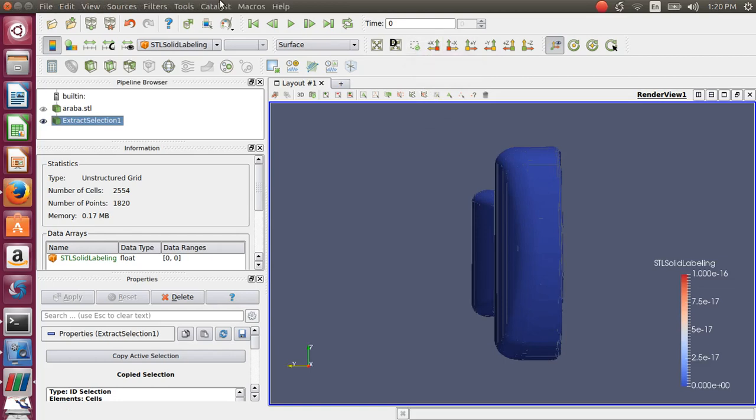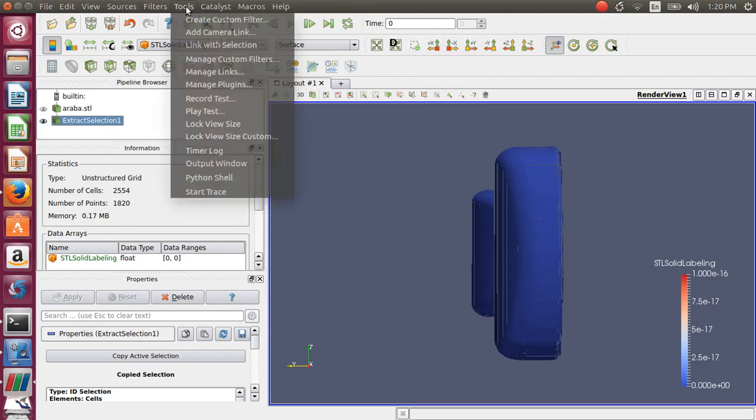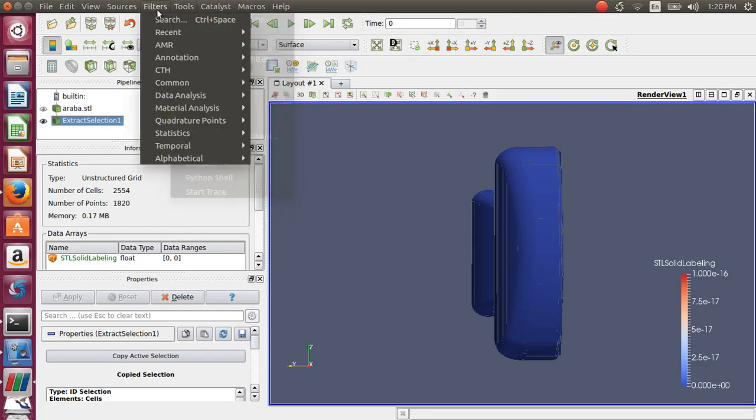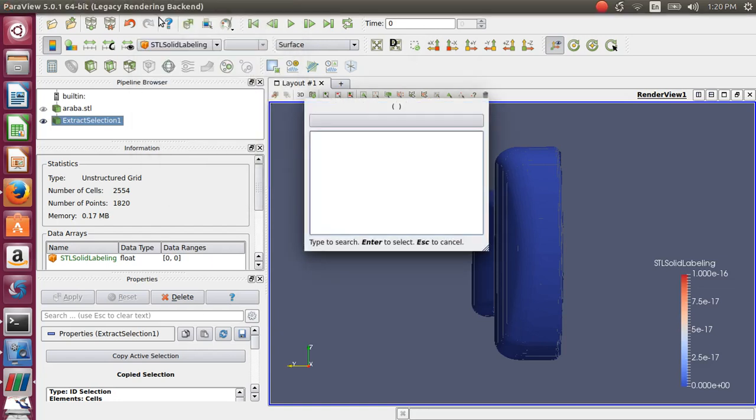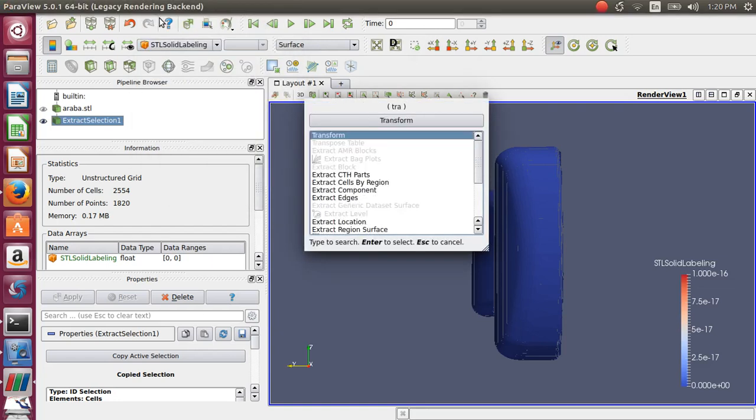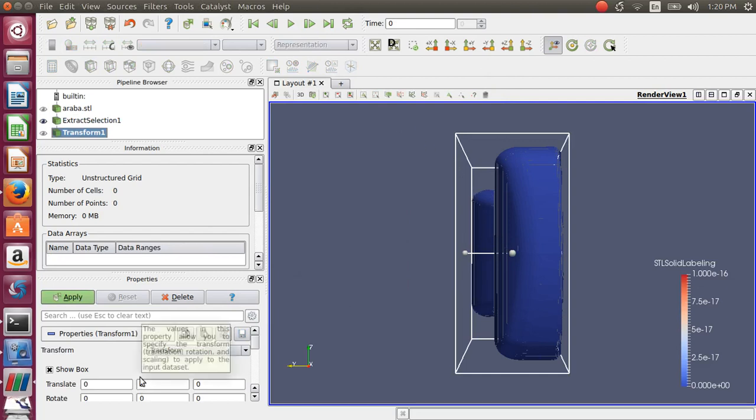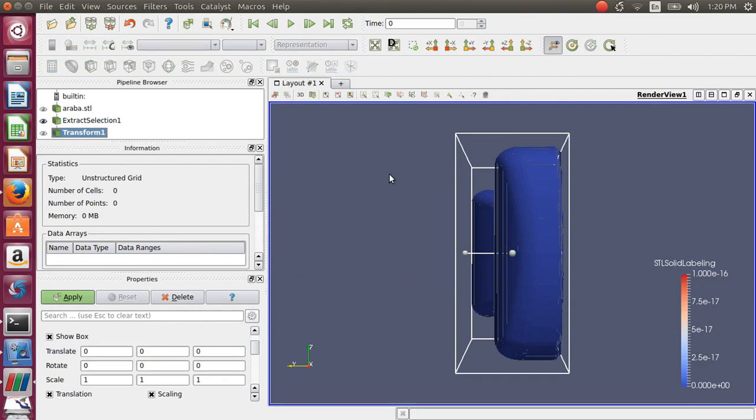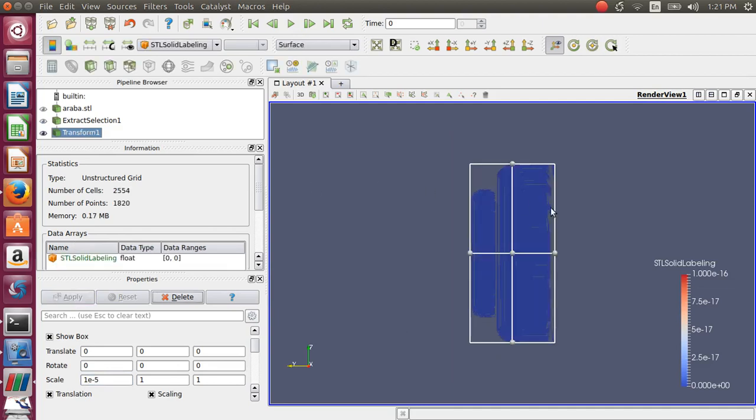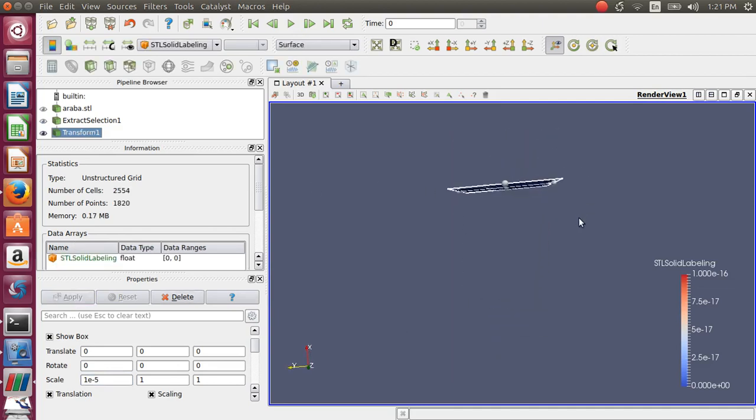Now you have to do a transformation that can be done by searching for a tool called the Transform tool. Click on it, and then there is one value that you have to change—that is, the scaling factor in the x-direction alone. Bring it down to 1e to the power minus 10, or let's say 1e-5, and then click Apply. Then you realize that your projection area is now converted into a 2D.